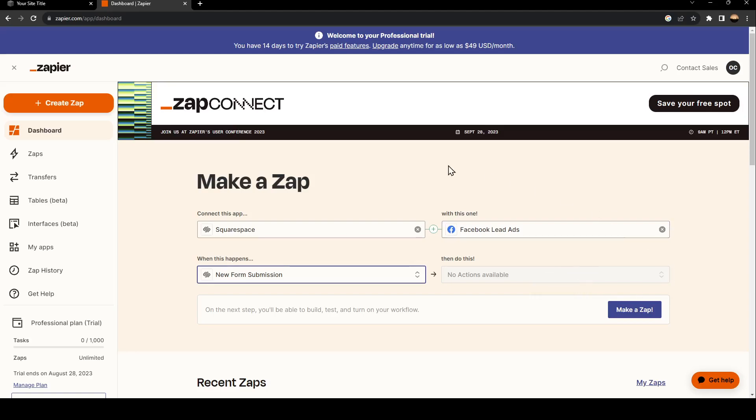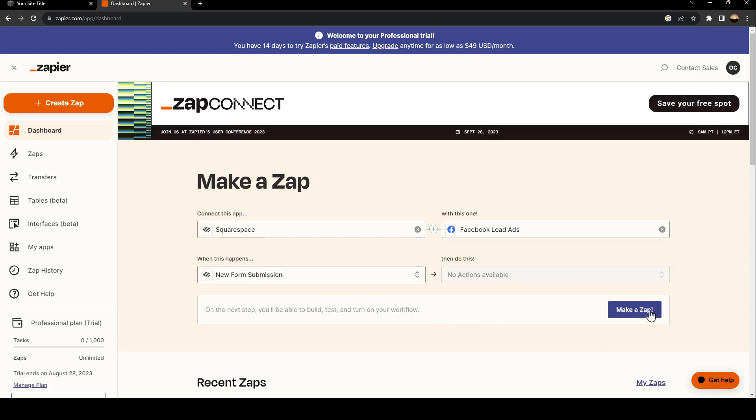here. As you can see right here, it tells you on the next step you'll be able to build, test, and turn on your workflow. So just go ahead and click on make a zap, and then it will take you to this page.